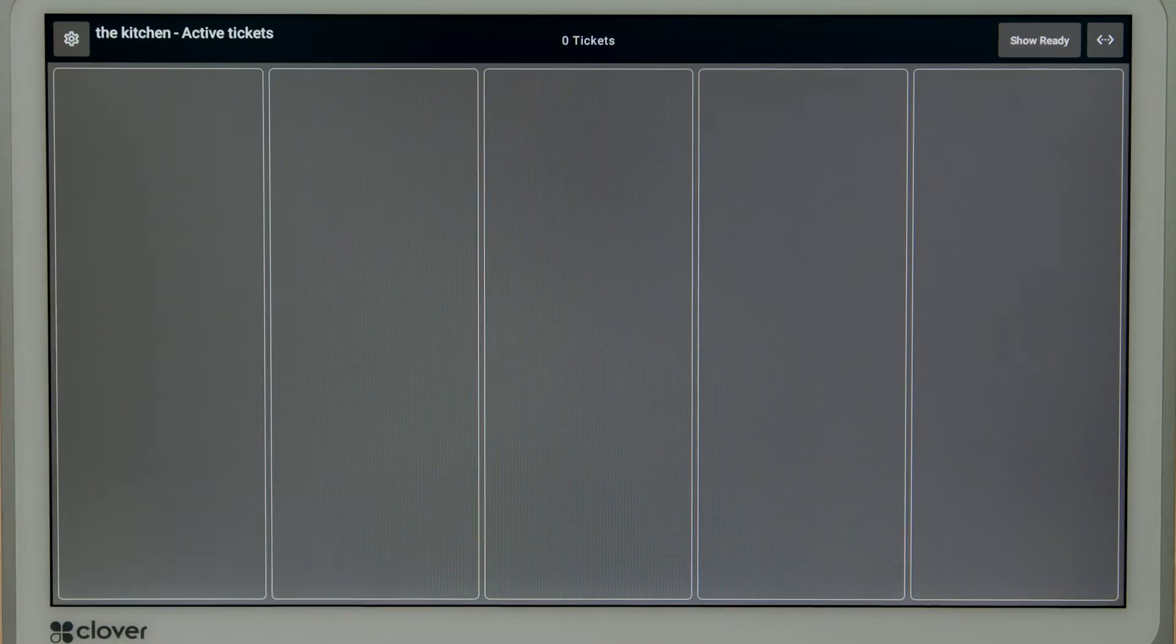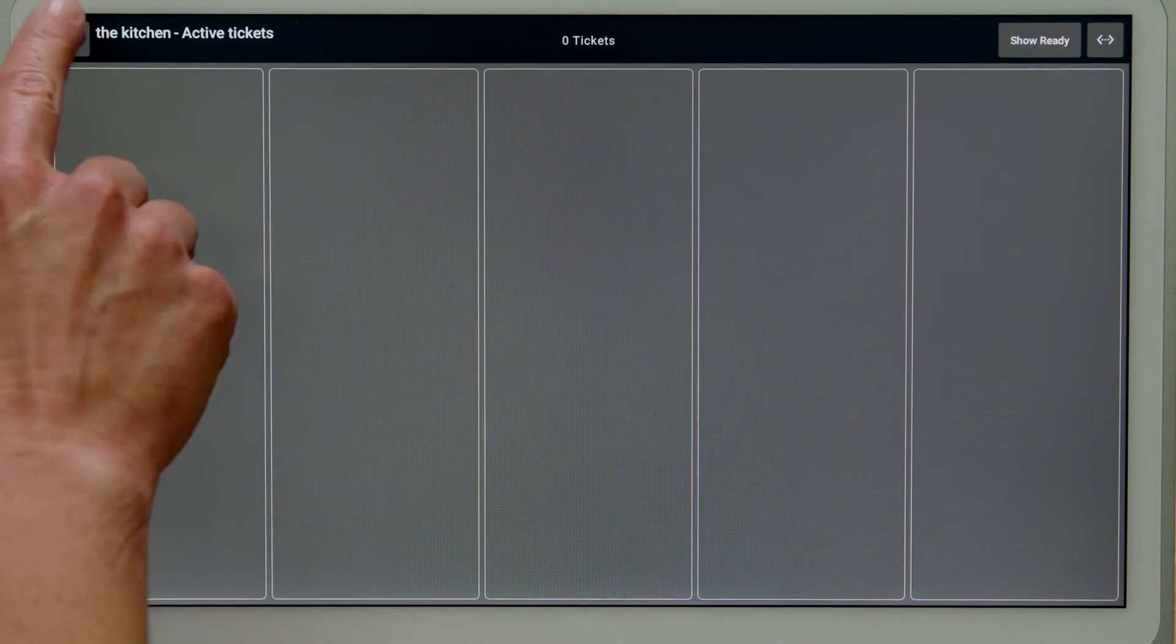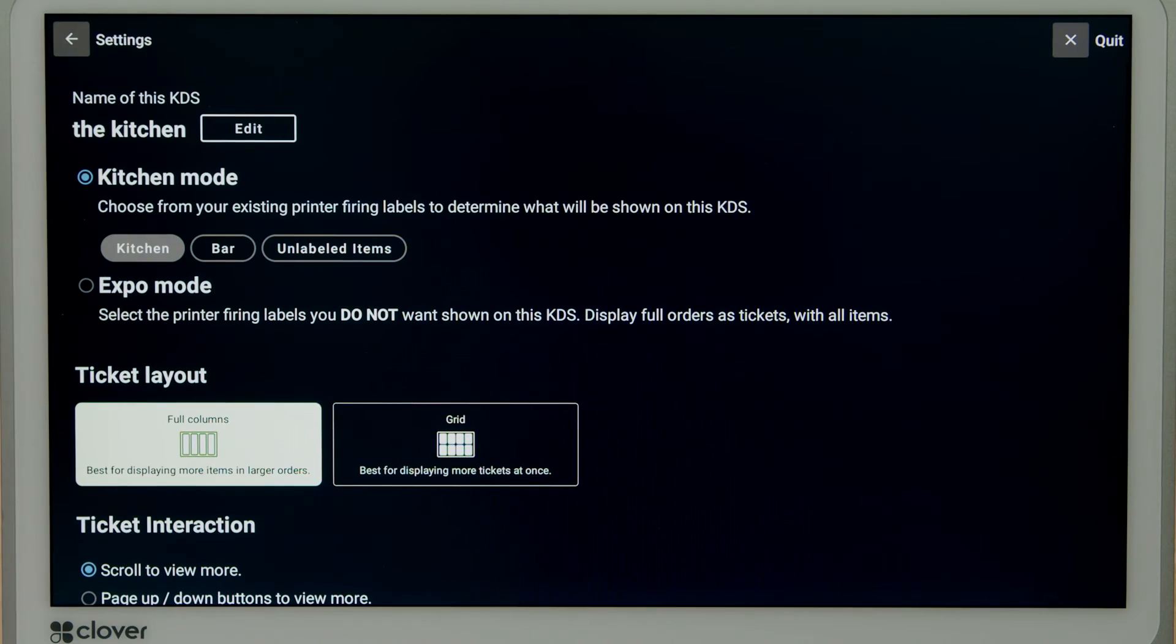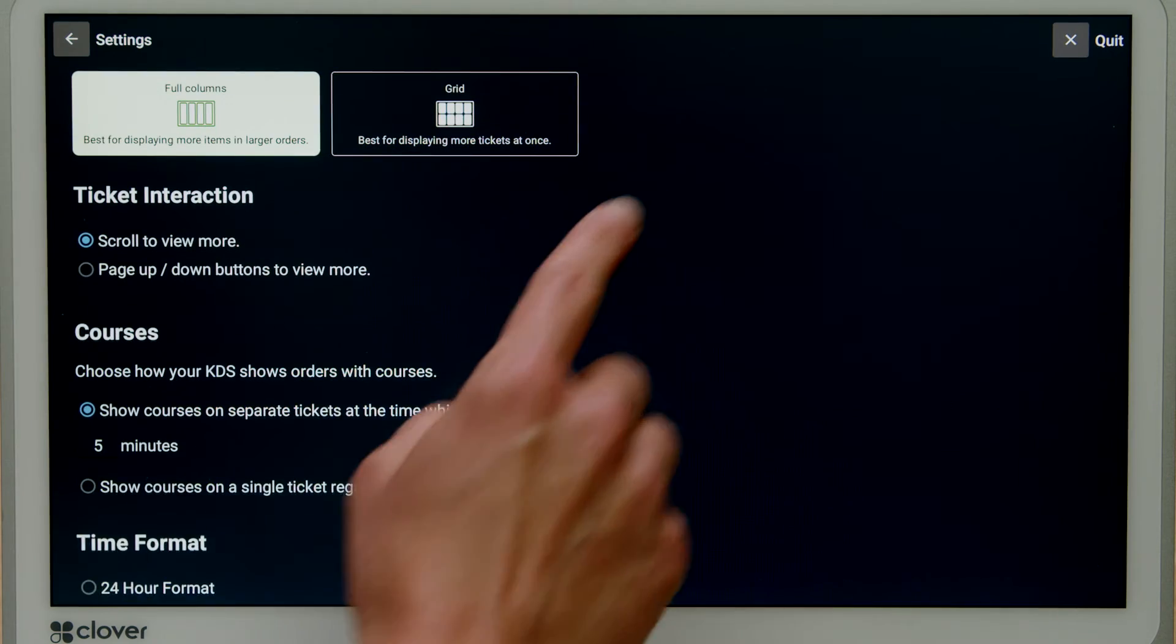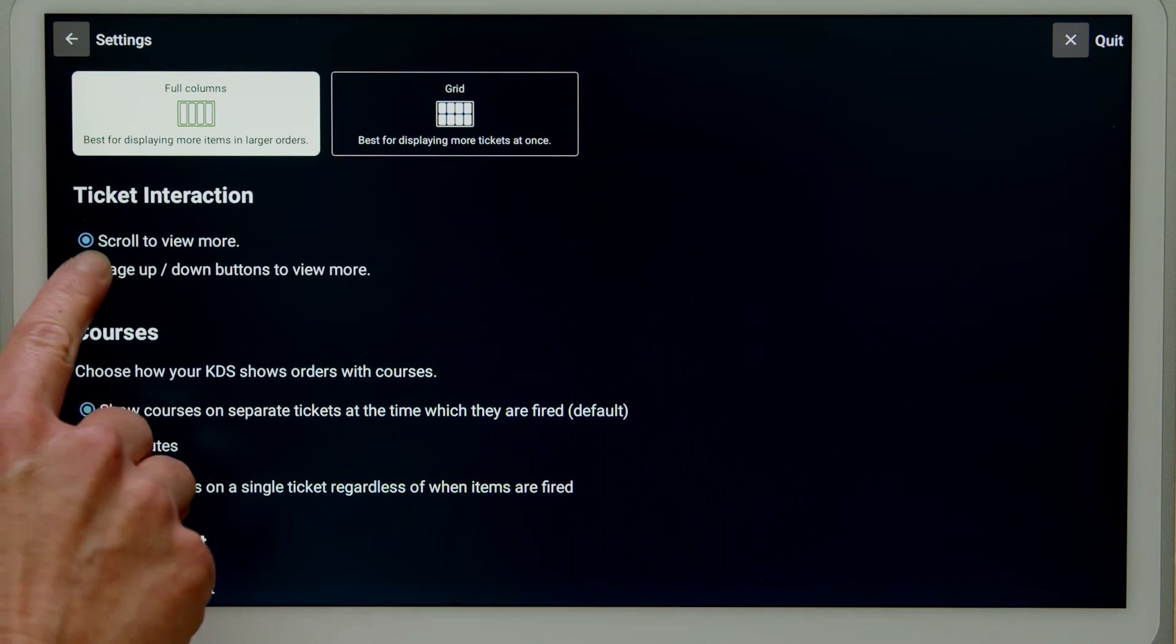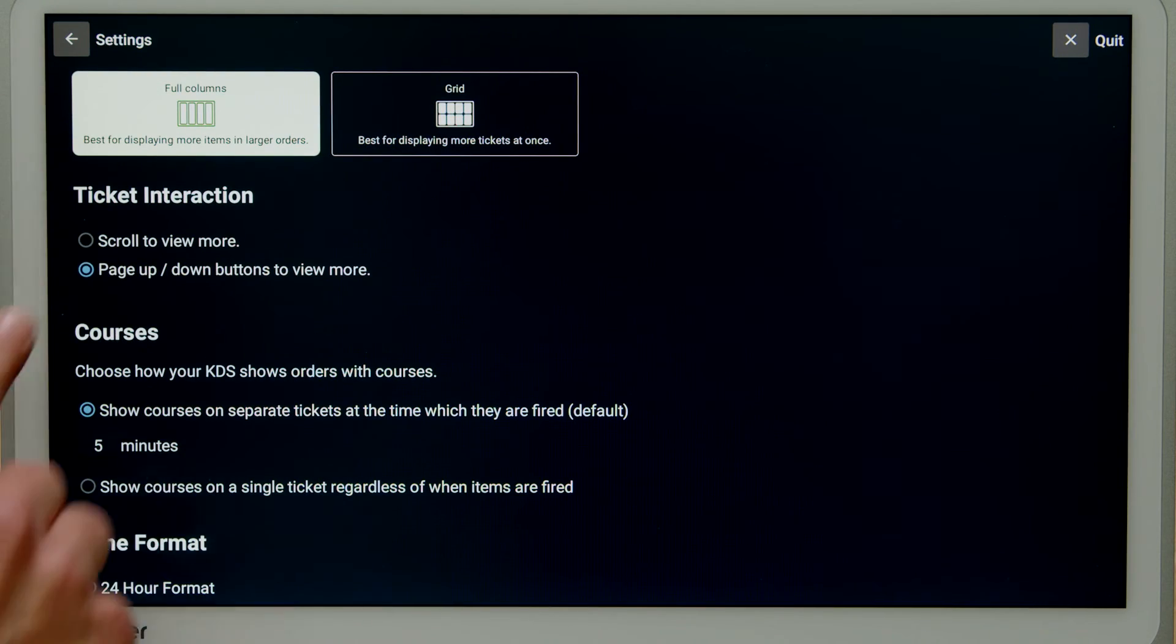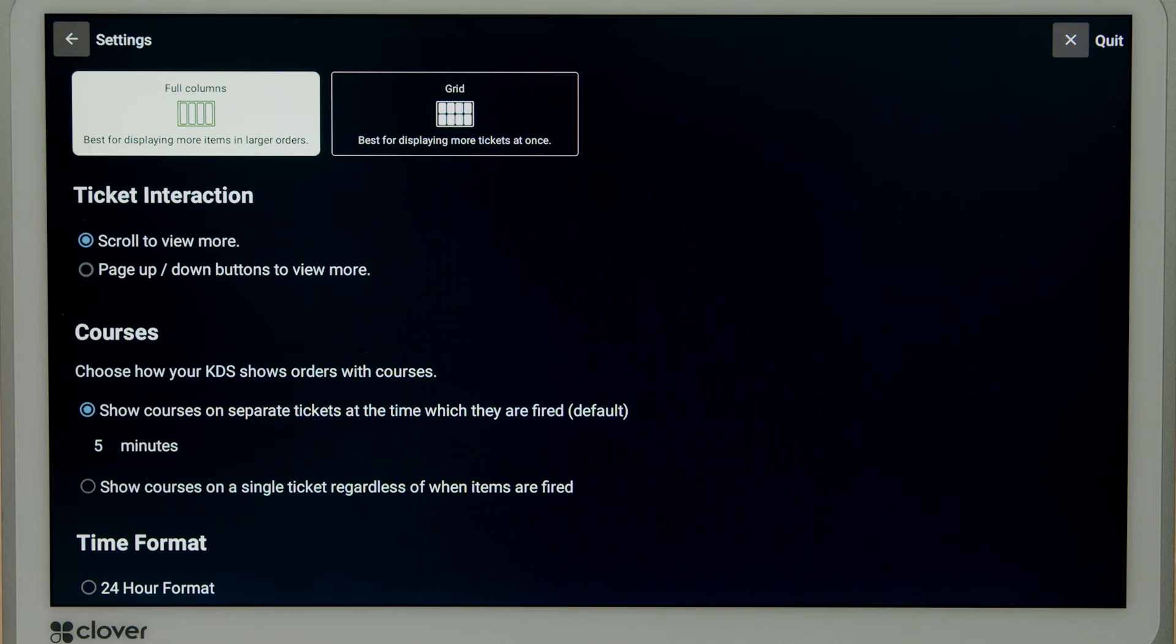Tap the gear icon to change your preferences or customize further. Ticket interaction controls whether you'll scroll to navigate tickets or use up and down buttons.